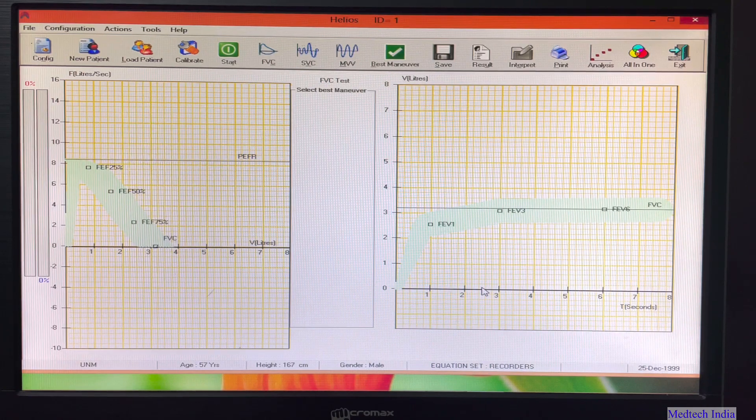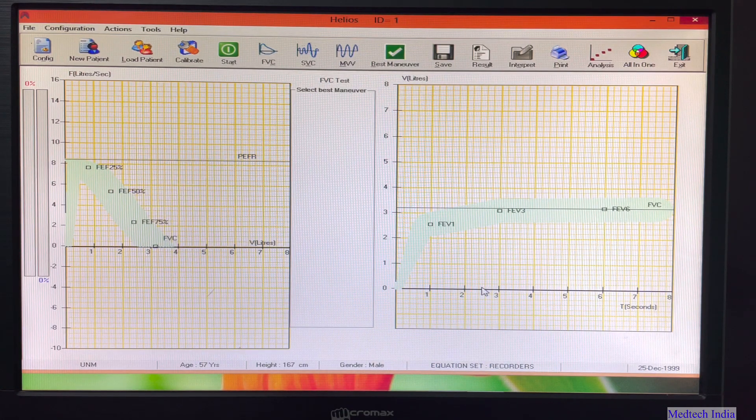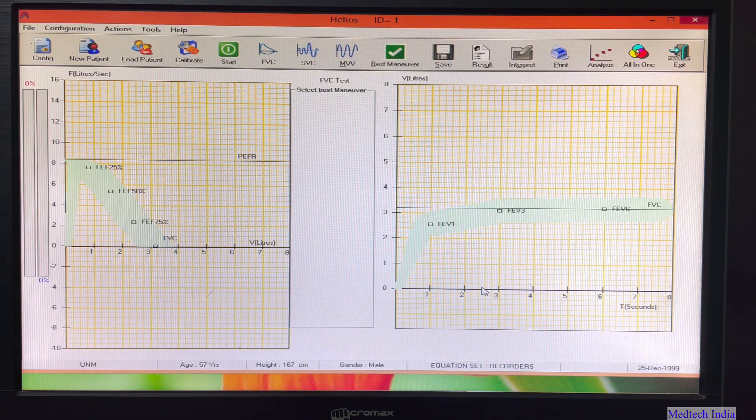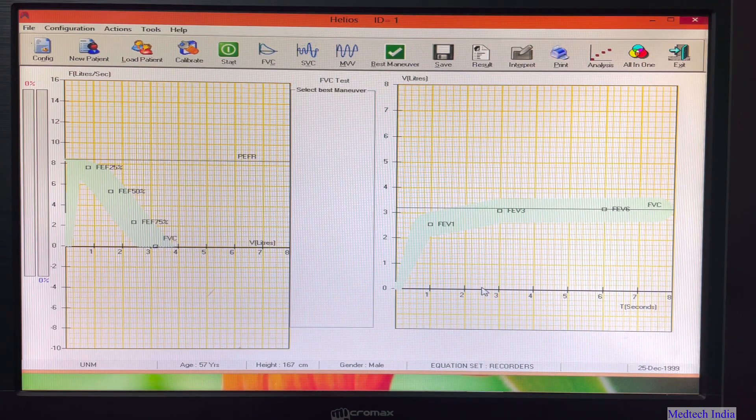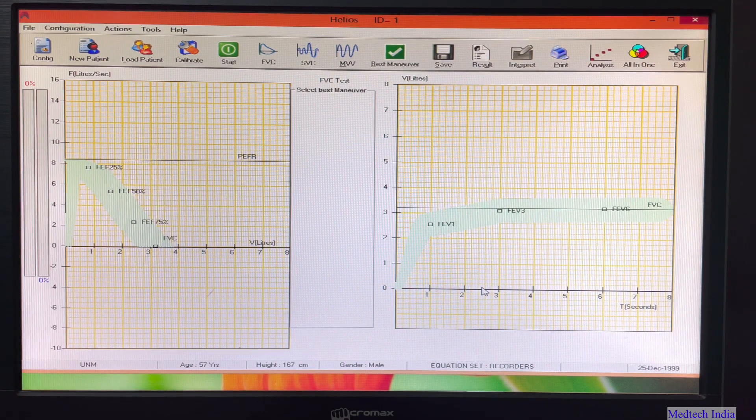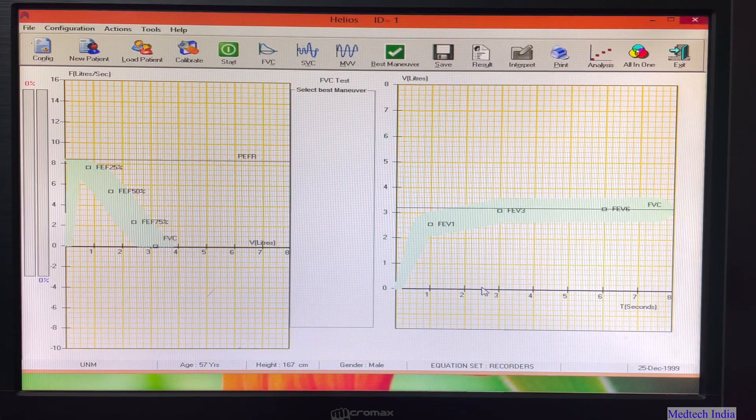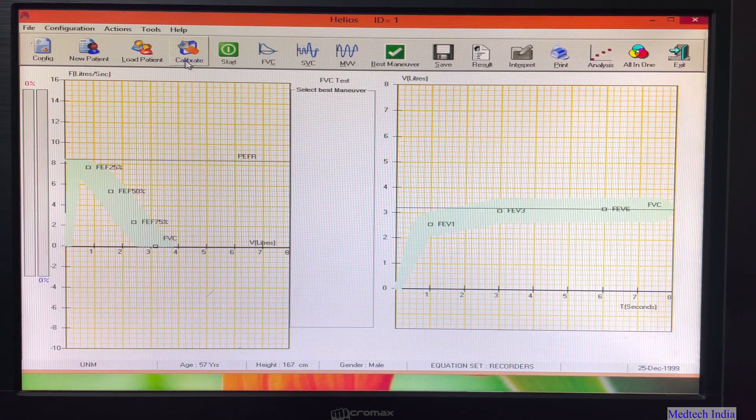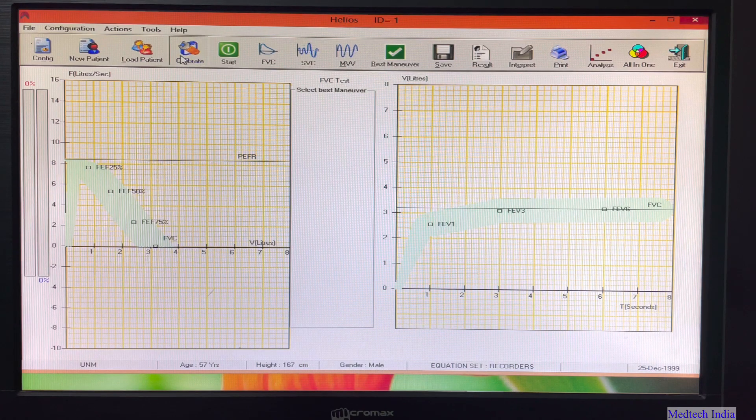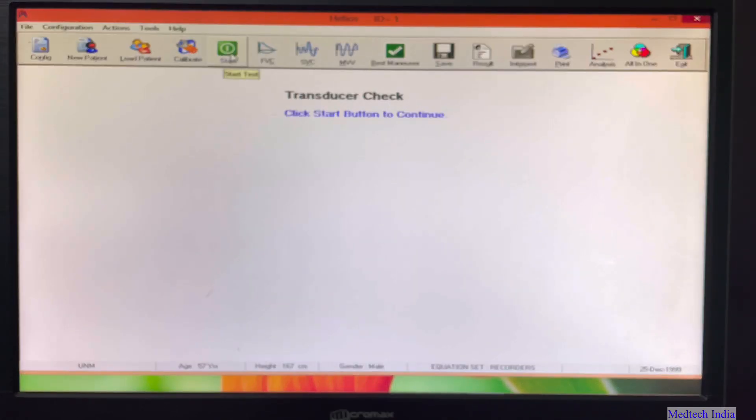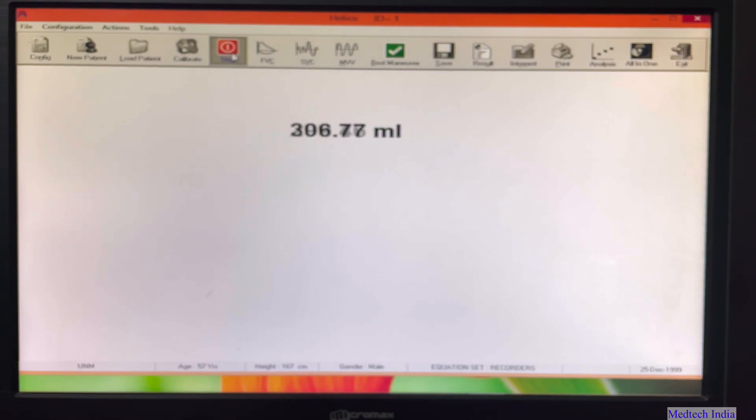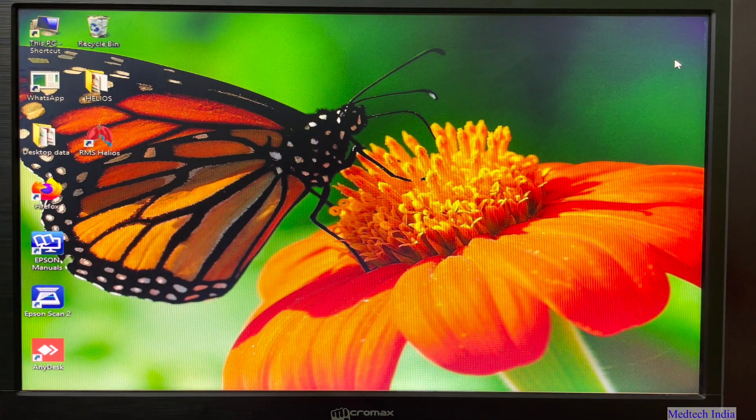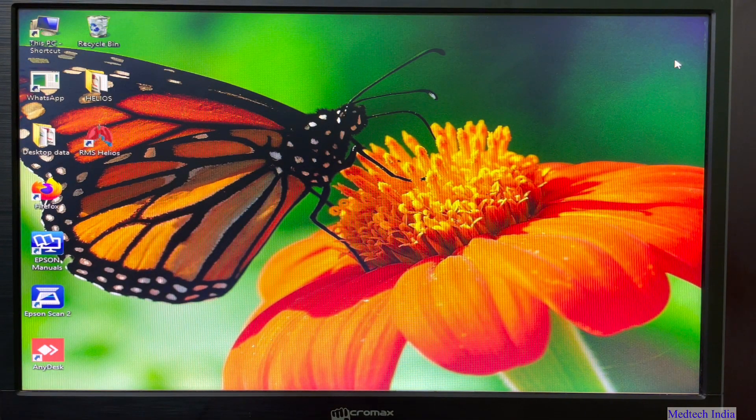Next onwards, whenever you will click on RMS Helios icon for opening the software, you will get this graph directly. No need to make any settings again. At last we will check whether our device is working or not. For that just click on calibrate, then start. Then just blow in spirometry device. So here you will get certain values. If these values are coming, means your device is working fine. Now we have completed unboxing device setup and software installation.